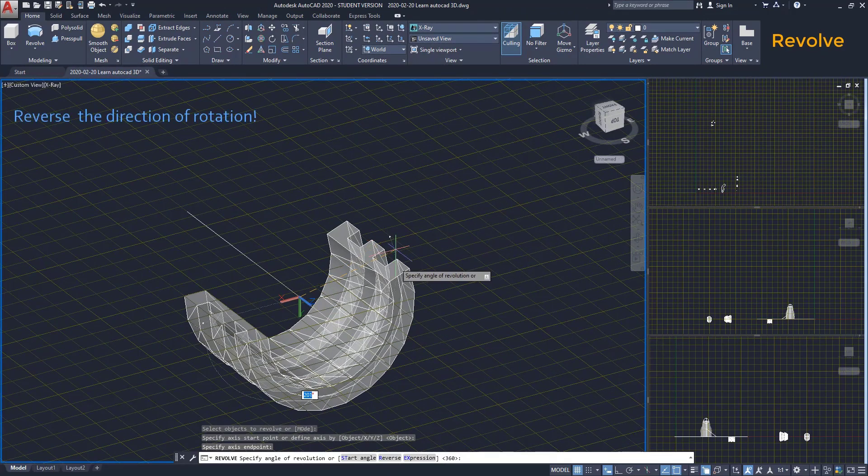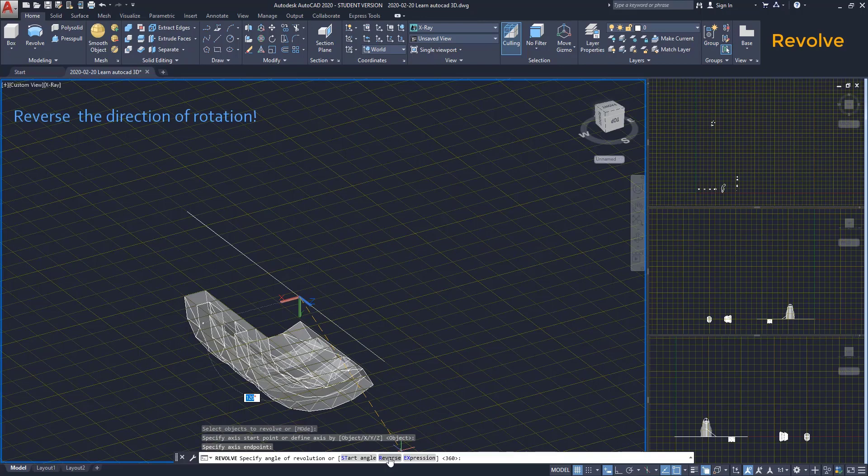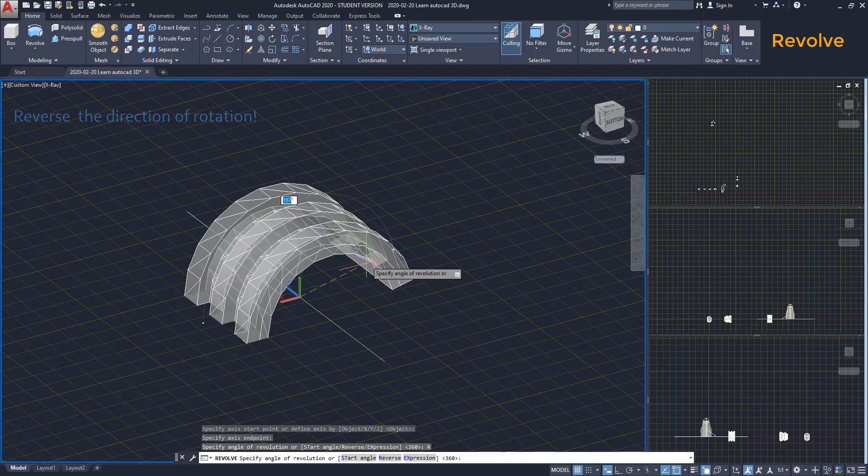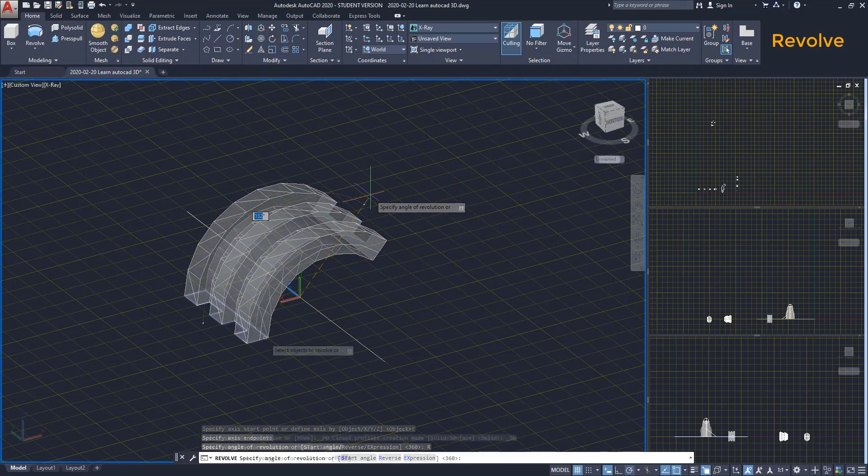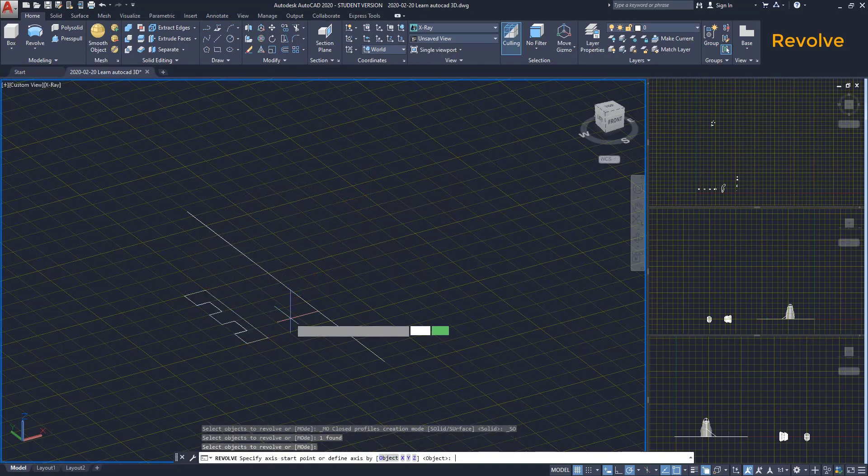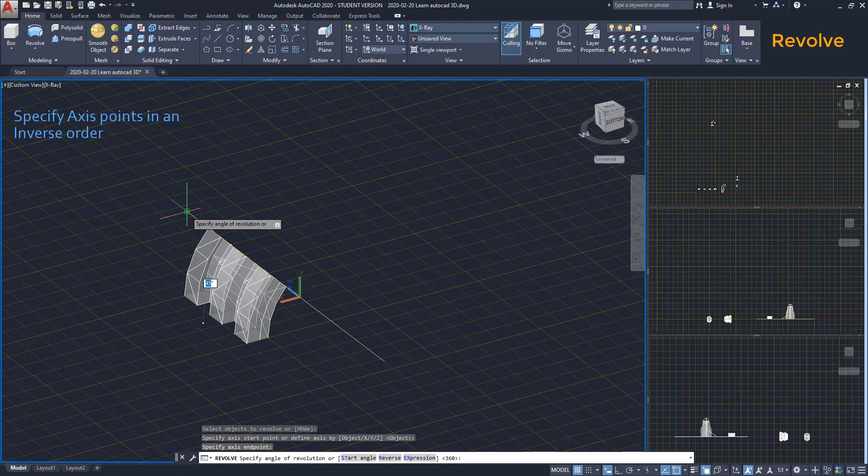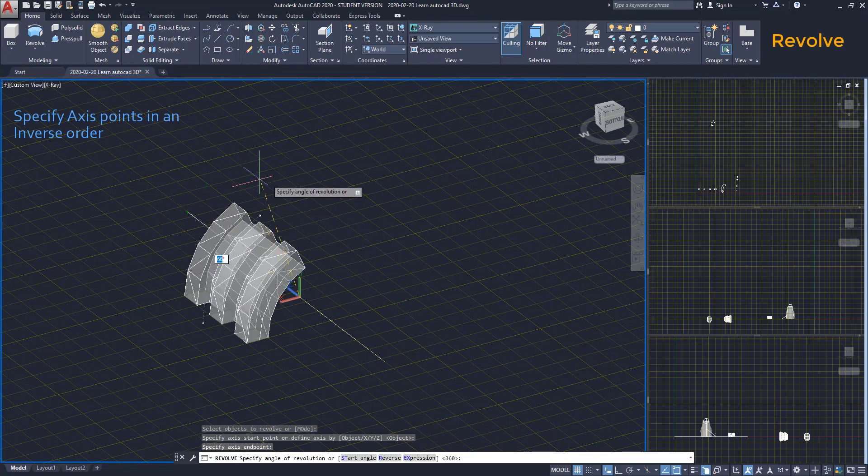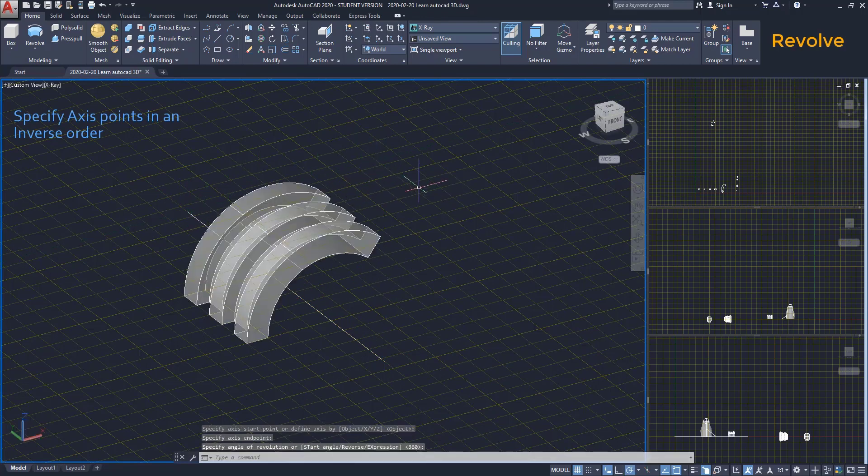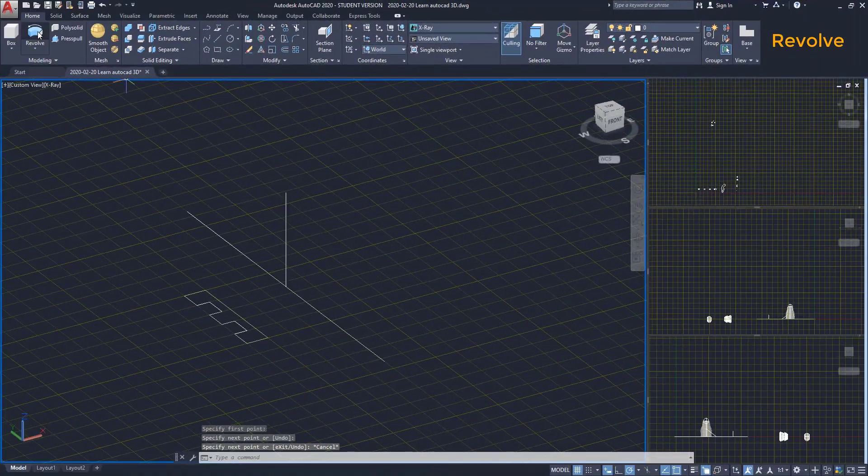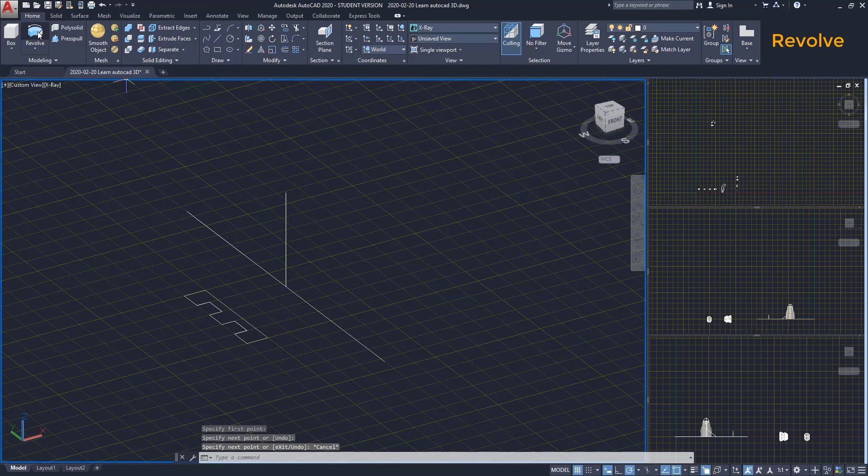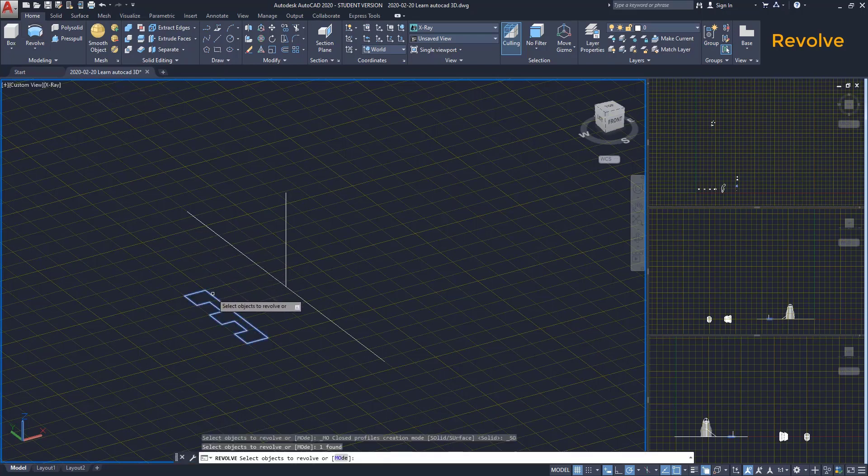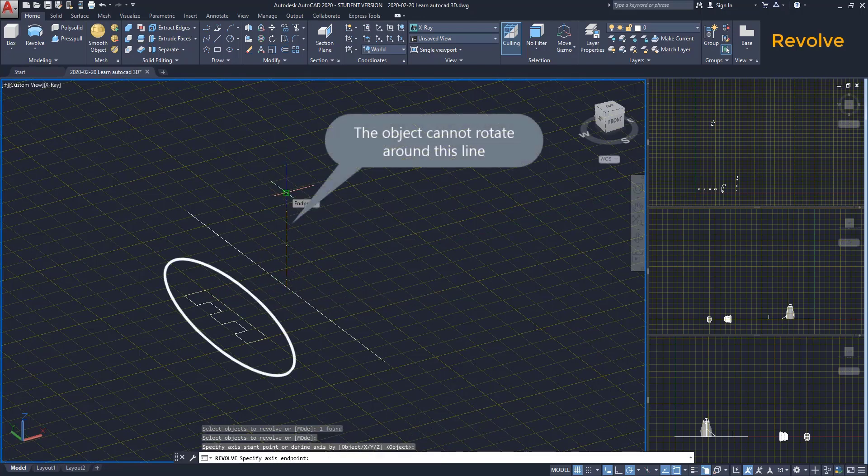We can click on reverse on the command bar or type R. However, at the moment of selecting the rotation axis, if I click on the points in an inverse order, the rotation angle is automatically on the other side. Be careful with the axis of rotation. The rotation axis that we select needs to permit the object to rotate. For example, if we select this line as our axis, the object cannot rotate around there.